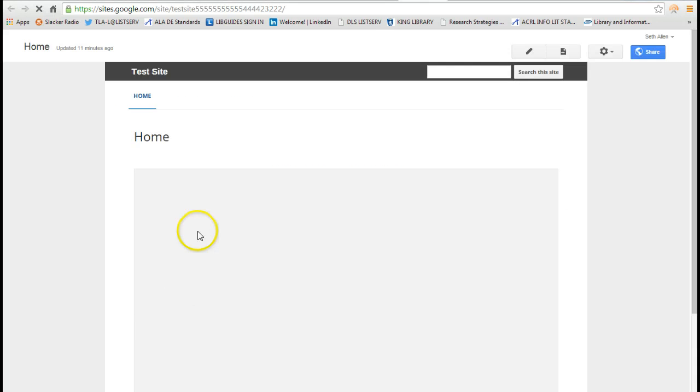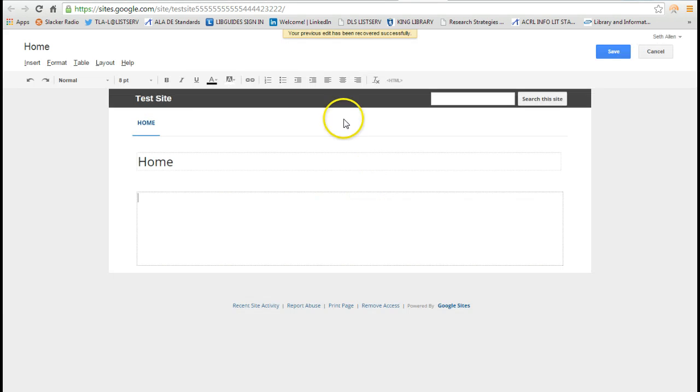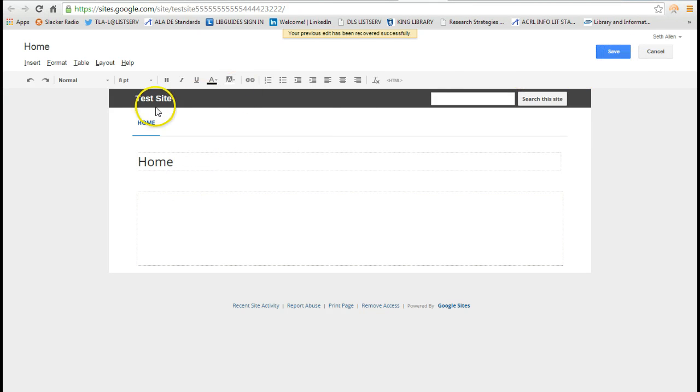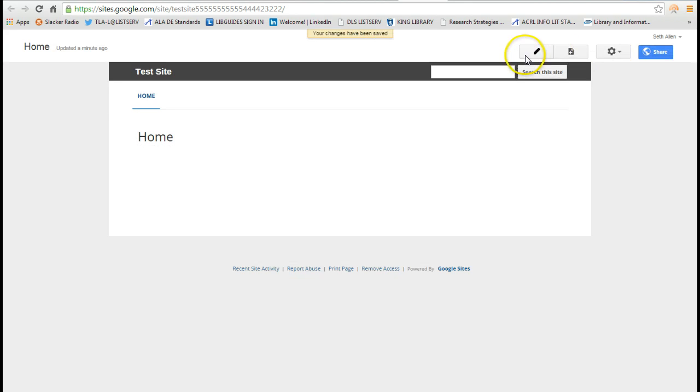I created a test site here and this is what a default website looks like in Google Sites. I'm on the home page here and when you first sign into it, you'll see a button that says edit the page.